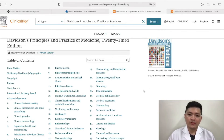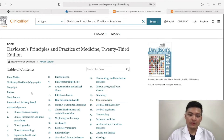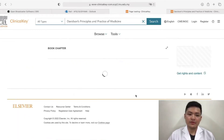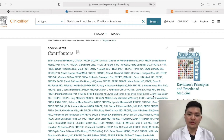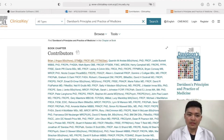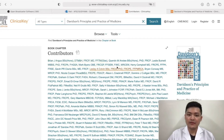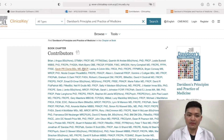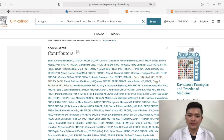First of all, let's go to the contributors of this book. As you can see, there are many names here and most of them are indeed graduates with MBBS and MD — these are all certified doctors.